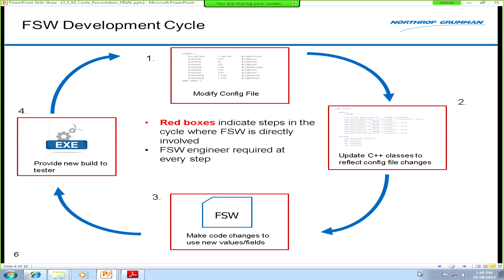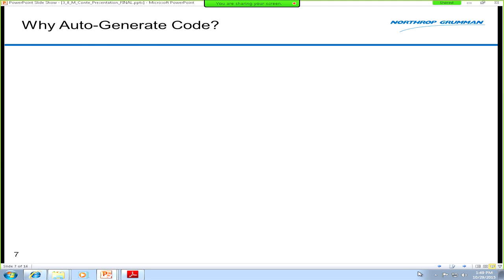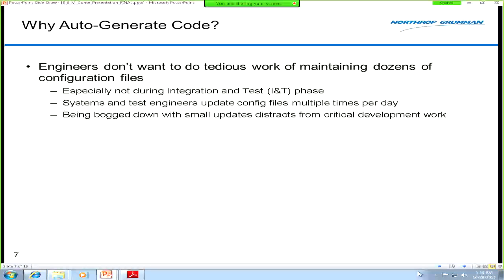After making all those changes, we create the new build and provide it to the testers so they can go back in the lab and verify it. As you can see, the flight software engineers are involved in every step of the cycle, which becomes a lot of work on top of the development work needed for the different algorithms and operating modes of the spacecraft.